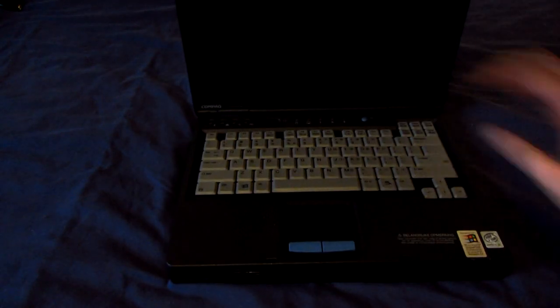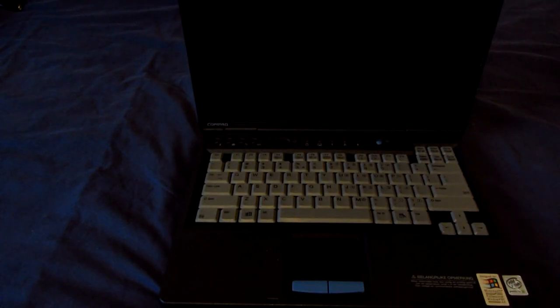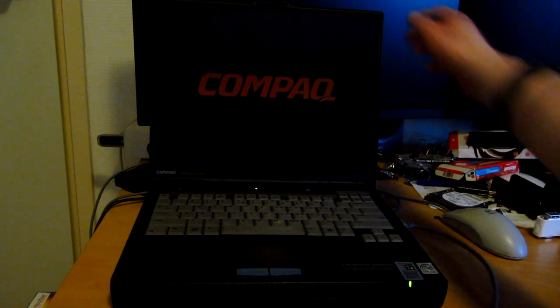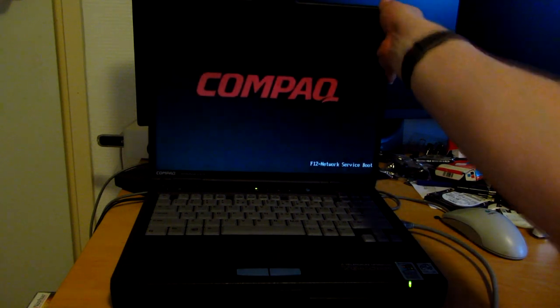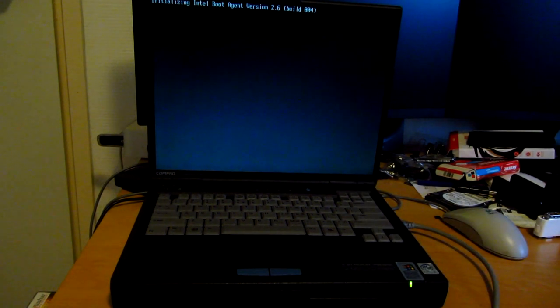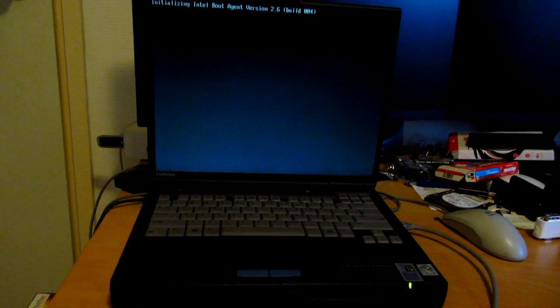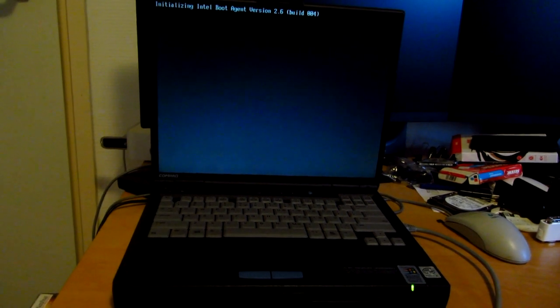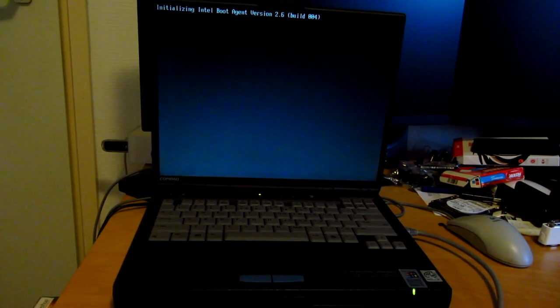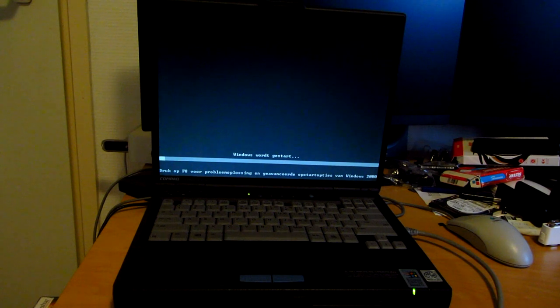So let's actually hook it up and power it on and see what she does. All right, let's power it on. There we go, Compaq logo. It always takes a while to get past this screen. And then it goes.